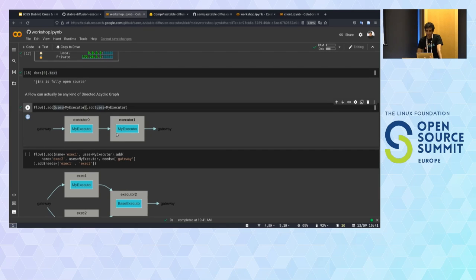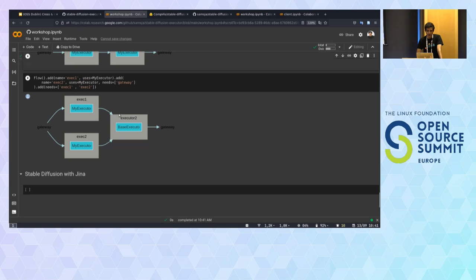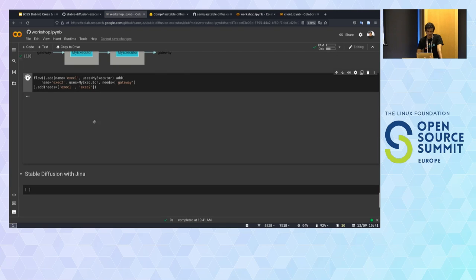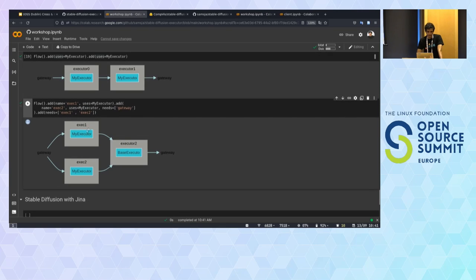We can create much more complex applications. We have a Python interface that allows you to create any kind of DAG application — graph applications. For example, you can chain two executors one after each other, or you can have two branches and specify different endpoints to create different logic.